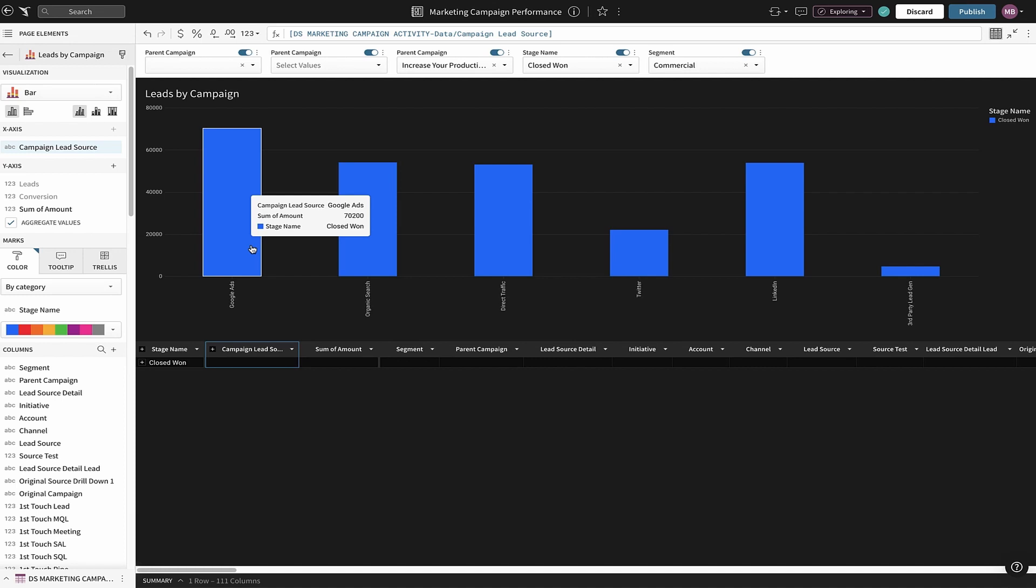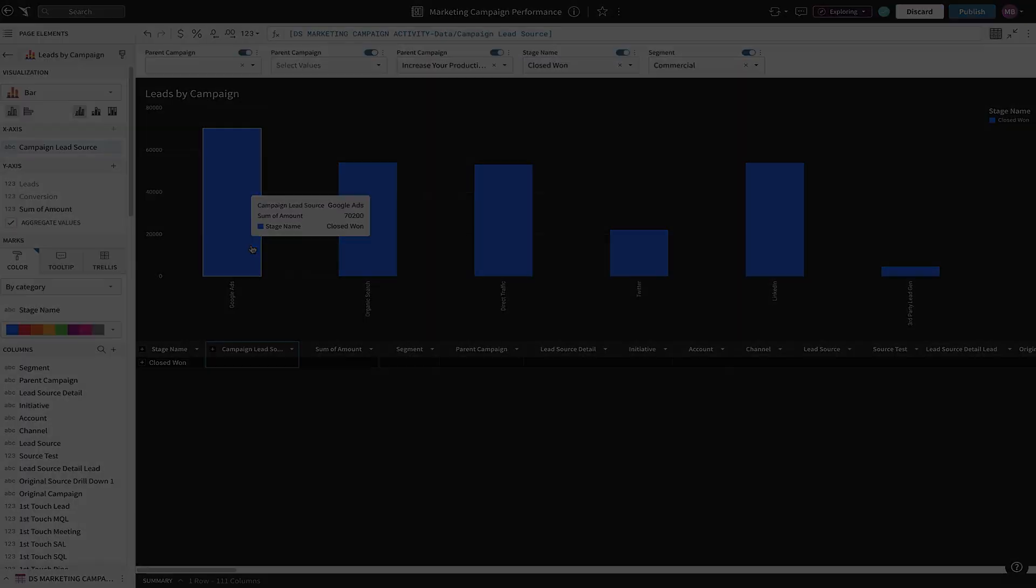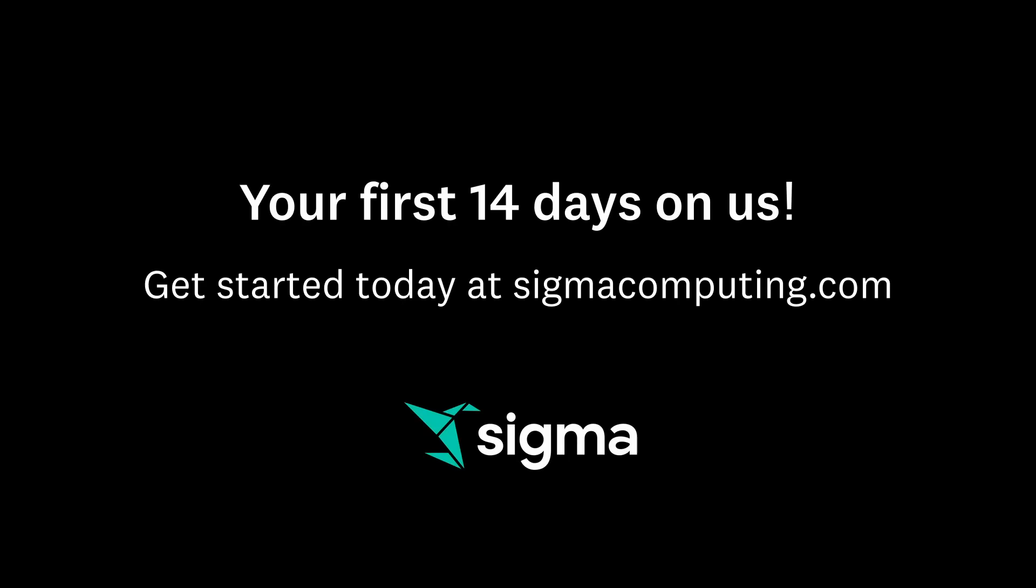As we have seen, Sigma is so easy that anyone can use it, including non-technical business users, to uncover actionable insights within minutes. For more information about Sigma, please contact us today.